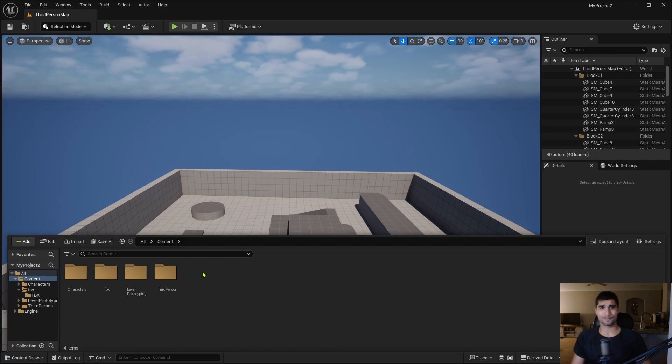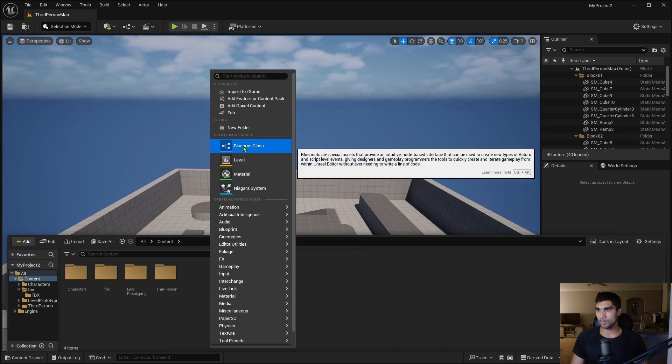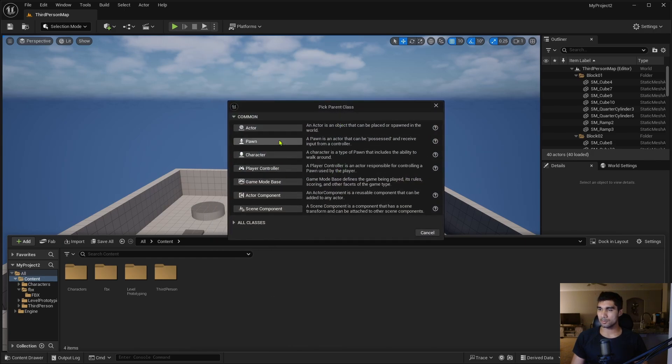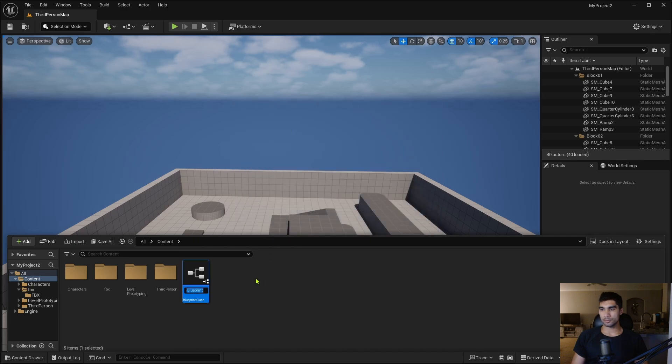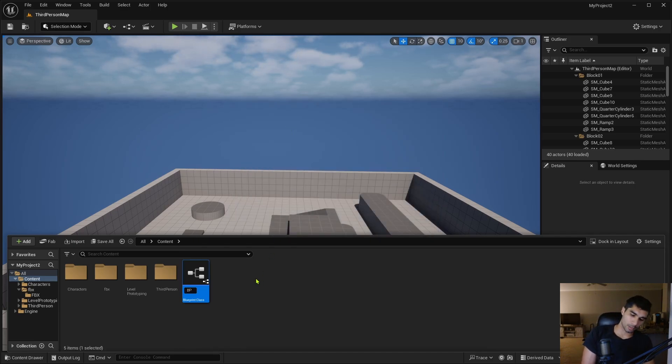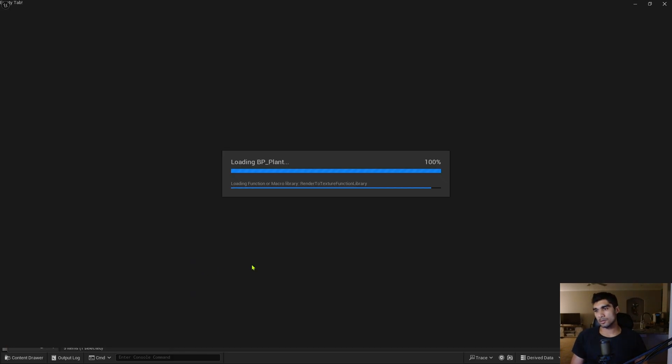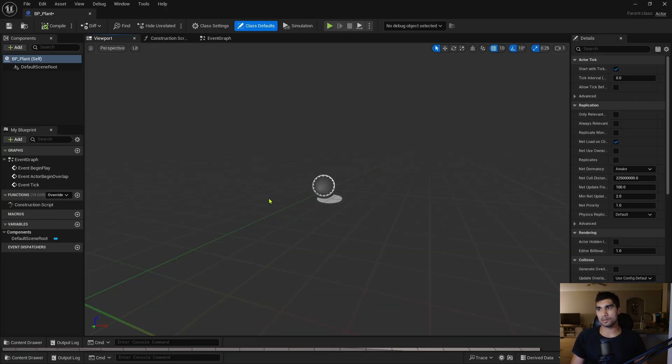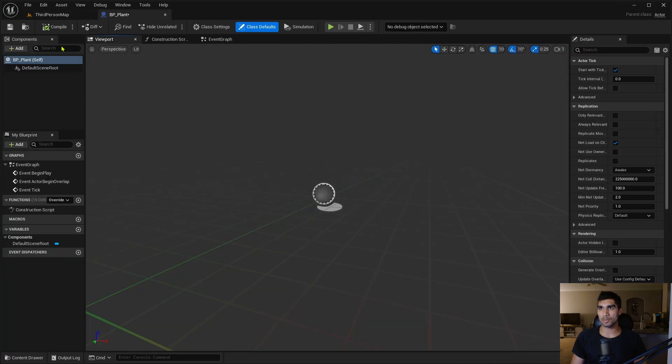So I'm going to create a blueprint class for this thing. I can click actor and I can go BP underscore, I'm just gonna call it a plant. Double click on it, it'll take me here, I'm gonna dock this up here, save.